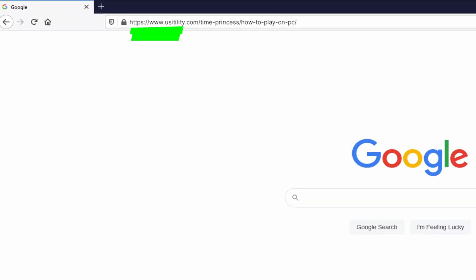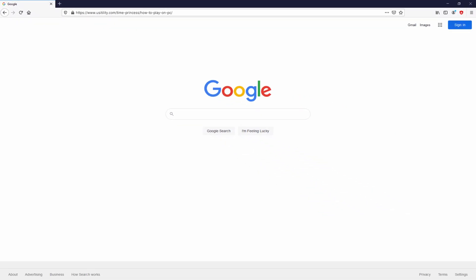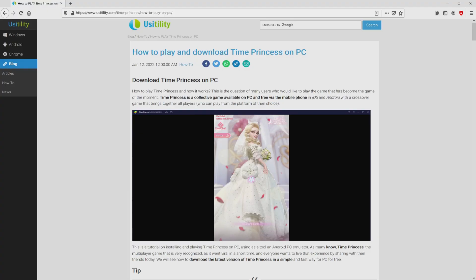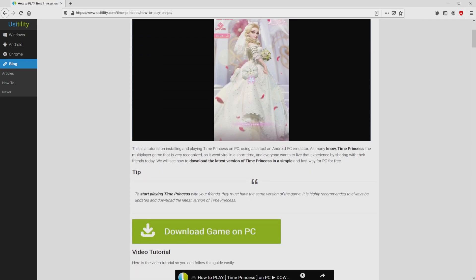You are able to see on the PC screen. You don't need to type it, simply because I added a clickable link in the description of this video and in the first pinned comment. We landed on our website of Uscitility, where we find a demonstration on how to obtain Time Princess on personal computer. We scroll down a bit and click on the download game on PC button.